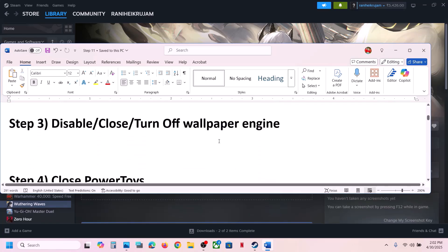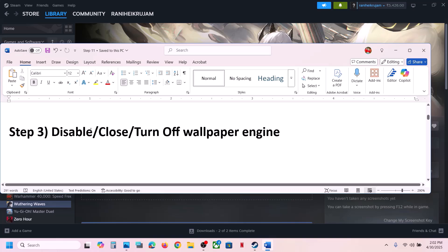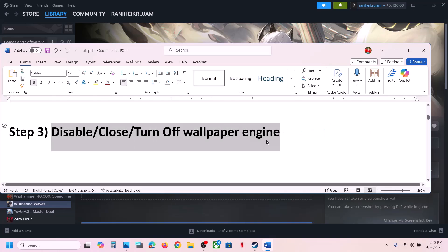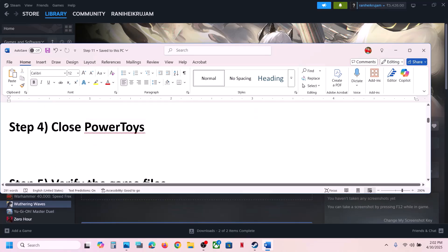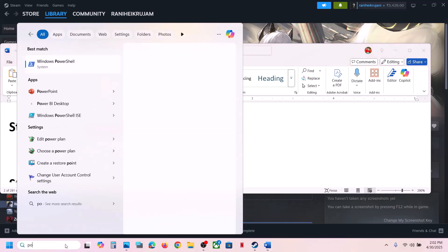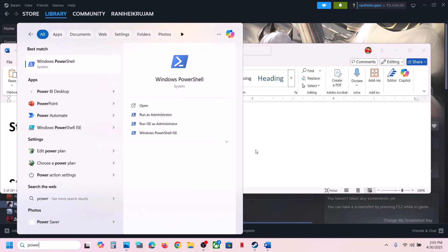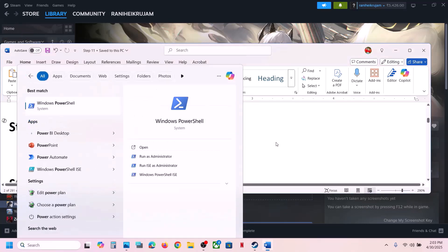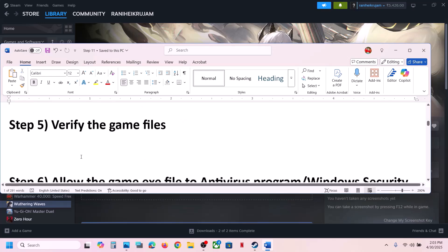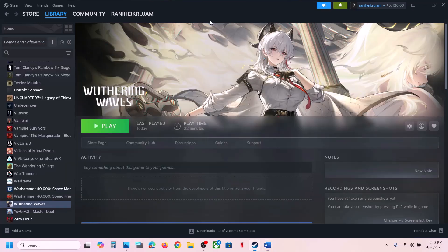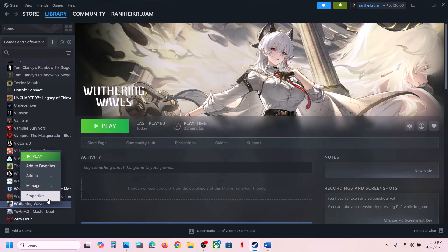The next step is to disable or close Wallpaper Engine. If you are running Wallpaper Engine, close it and turn it off, then check. Also close PowerToys — if you are using PowerToys, close it and then launch the game.